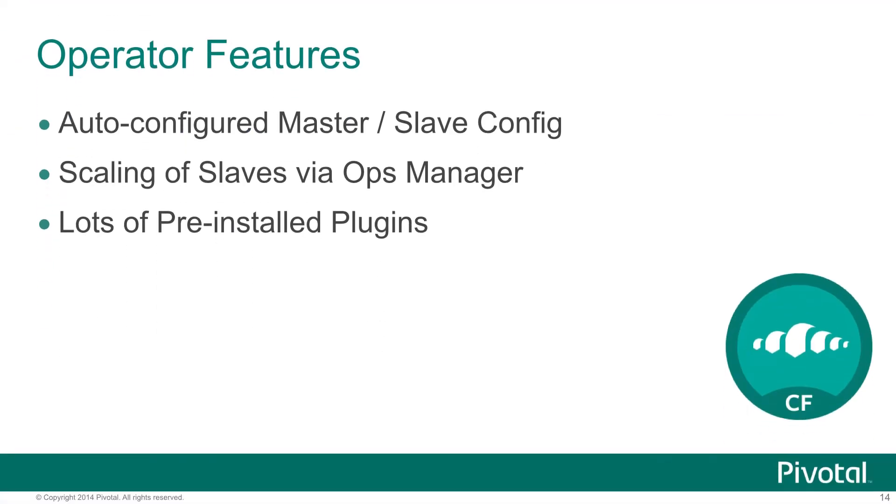On the operator side, through our Pivotal Operations Manager product, we have a Bosch release that provisions a master slave environment and Ops Manager facilitates that. We're actually able to scale out that slave environment horizontally and there's also several more plugins that we've pre-integrated to help the integration with Cloud Foundry.